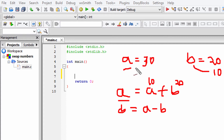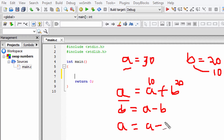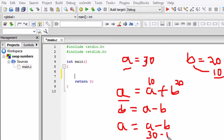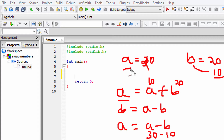So 10 is going to be the latest value stored in variable B, and A is containing 30. The next thing we're going to do is write A equal to A minus B again. This time A is containing 30 and B is containing 10, and that's why A is going to contain 20. We can now see the values of A and B have been swapped.